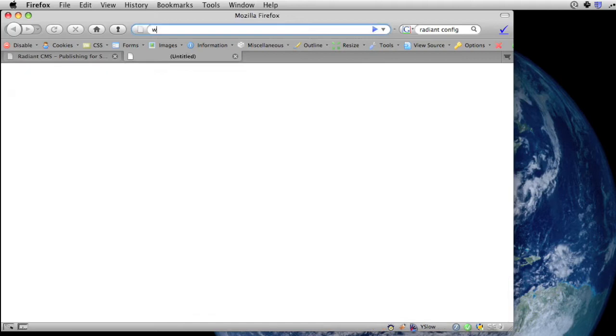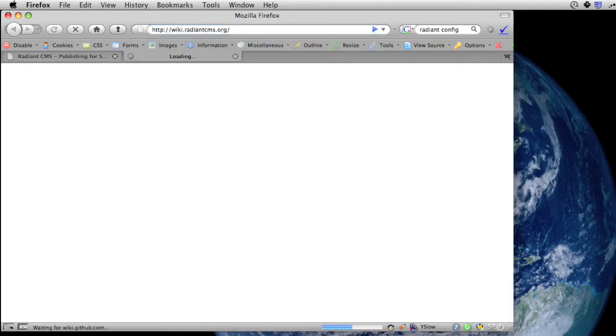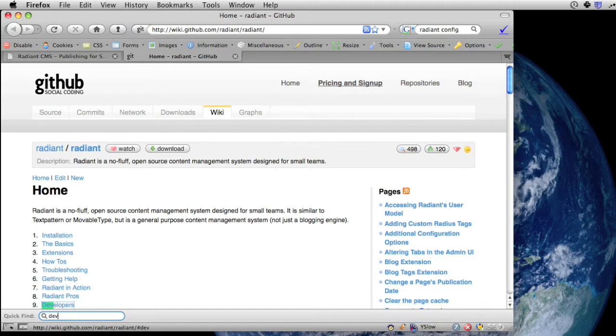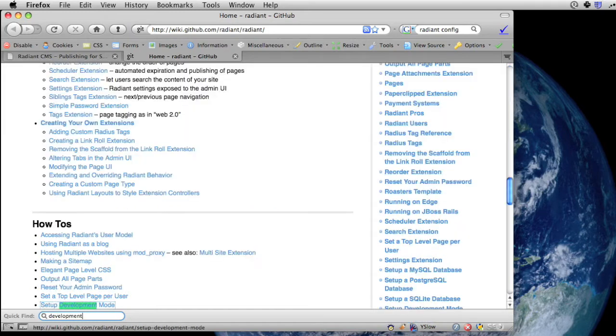Statuses are built into Radiant, as is, of course, the development mode, so you don't really have to do anything different in your workflow.